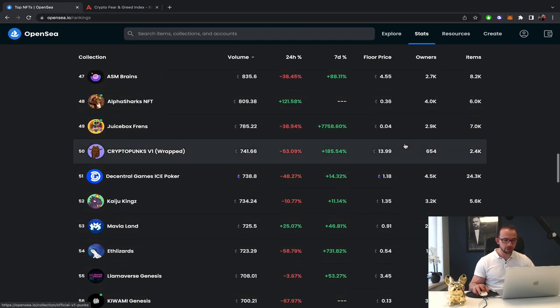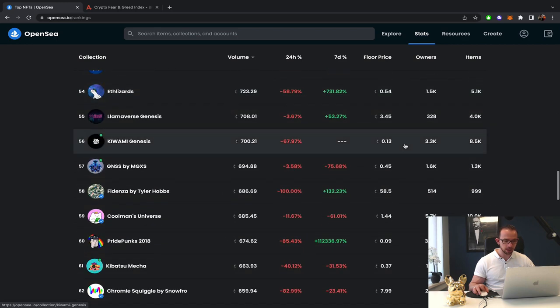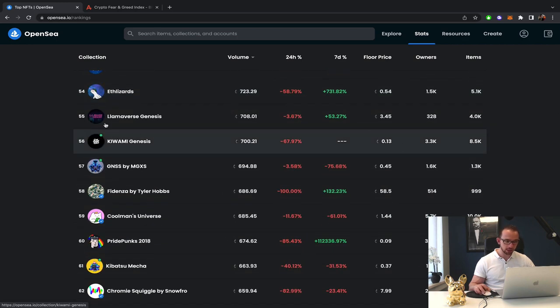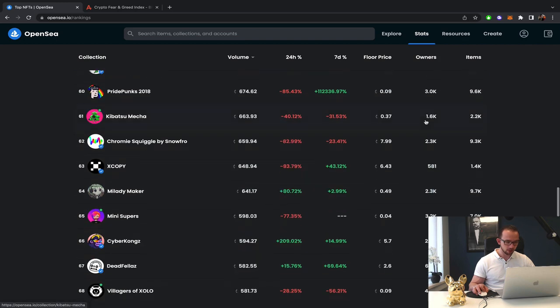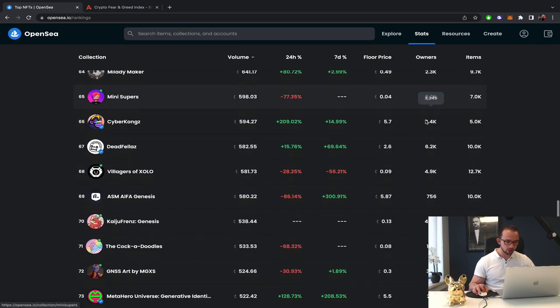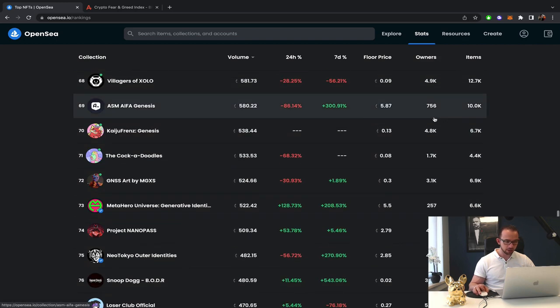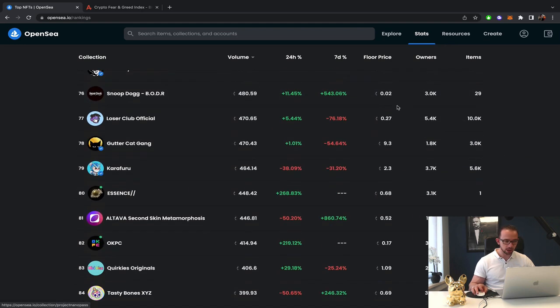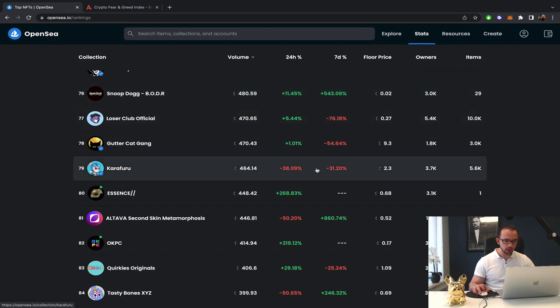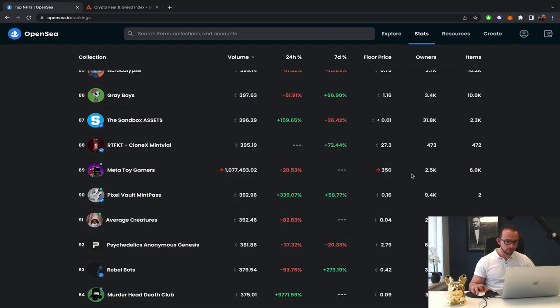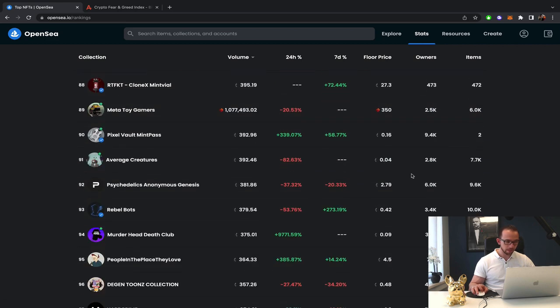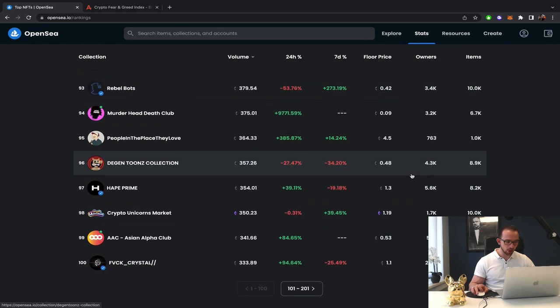Which is still to be considered. Lamaverse, 3.45. CyberConx, 5.7. NeoTokyo Outer Identities, 2.85. Little bit down. Project Nano Pass, 2.79. Karafuru, 2.3. Alrighty, more down we go. I don't know any of these.